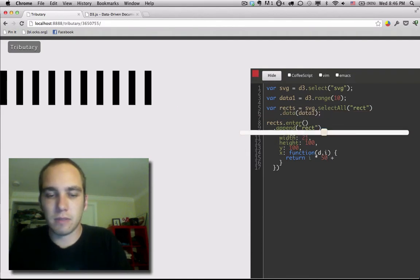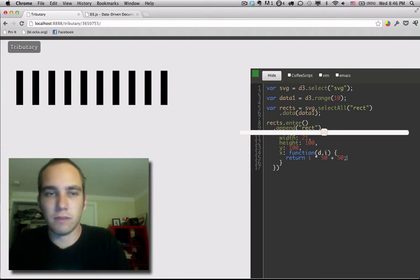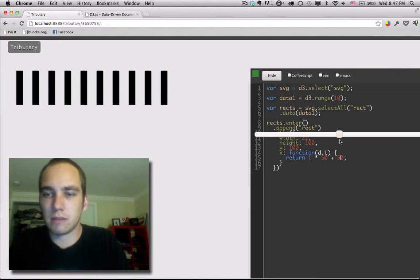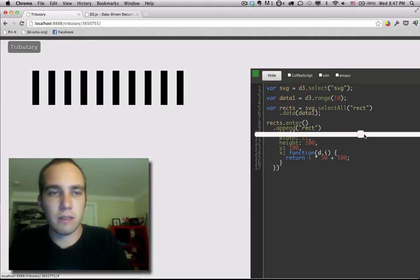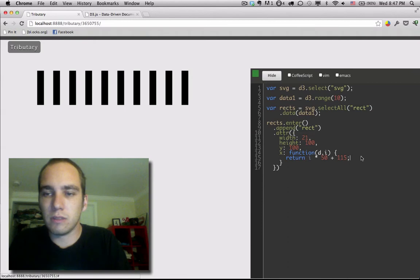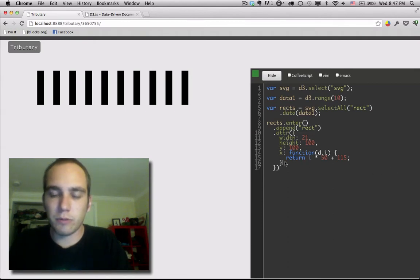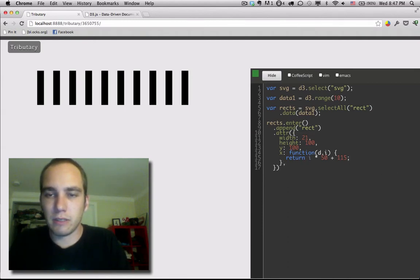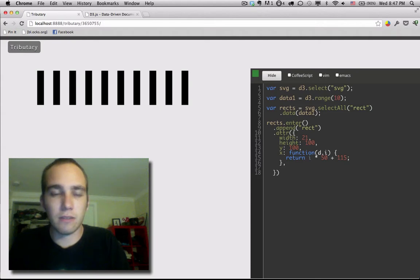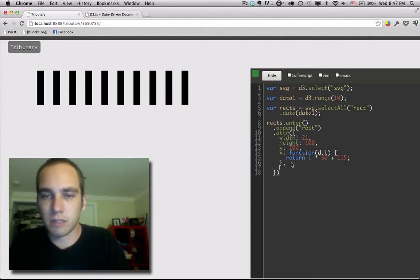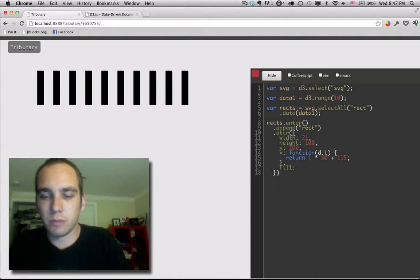Let's add something here, another 50 maybe. Let's scoot these over. Alright. So now what we really want to do is give these little rectangles some color. So let's set the fill attribute.